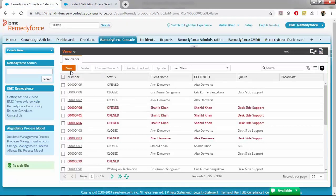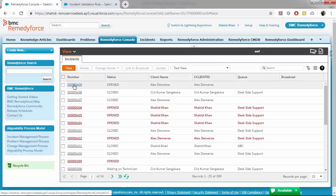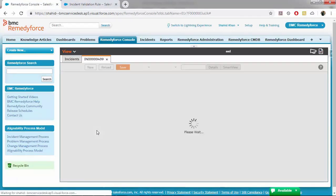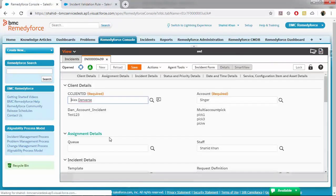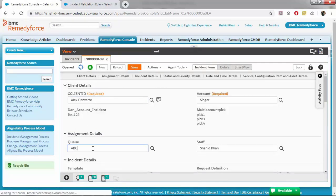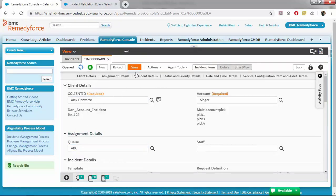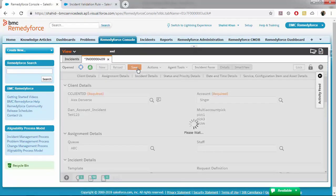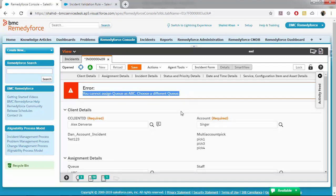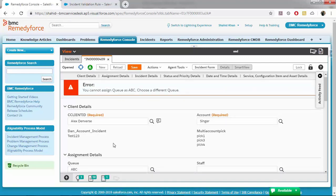Go to the Remedyforce console. Open an incident. Now try to set queue as ABC. Click on save. Okay, so I'm getting an error message as cannot assign queue as ABC, choose a different queue.